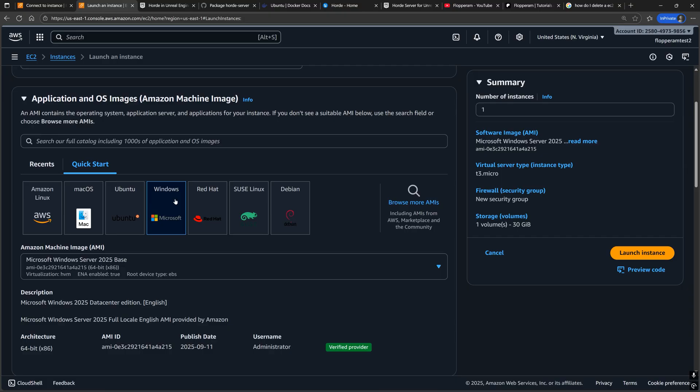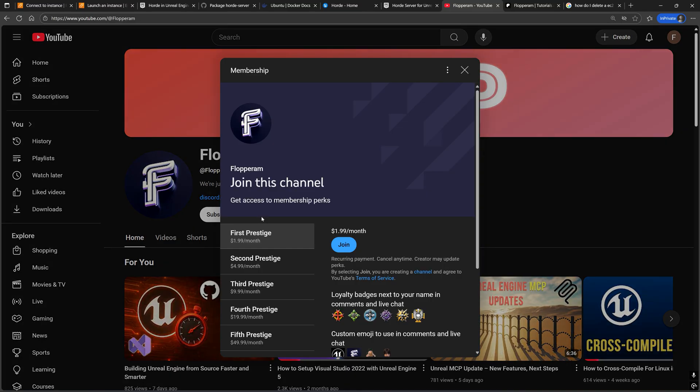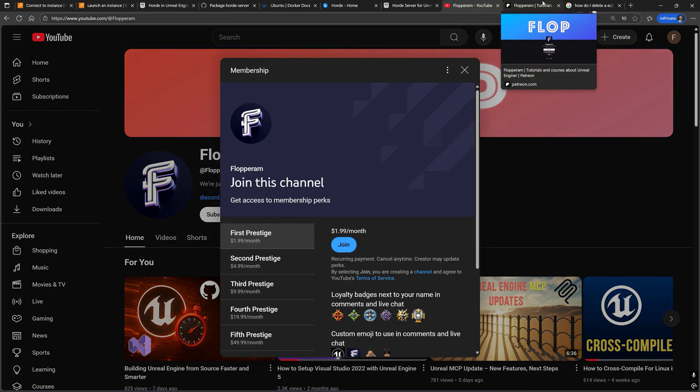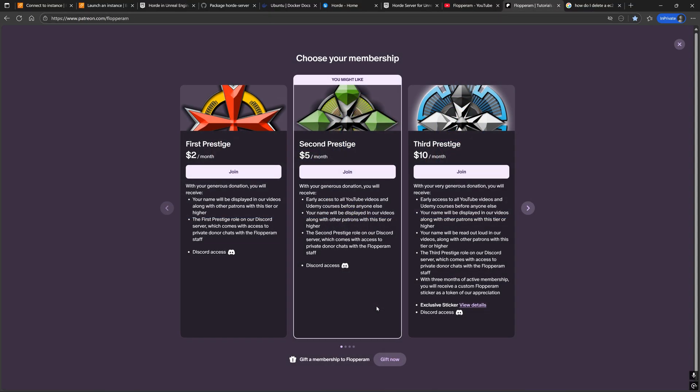If you want a tutorial on how to set up Linux worker machines, which are cheaper and faster as Horde agents, comment down below and support the channel by becoming a member on YouTube or Patreon. Links to both are in the description below.